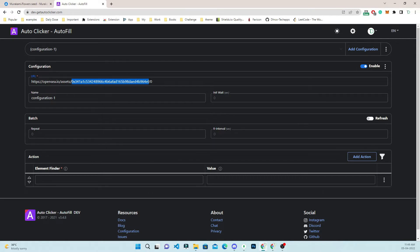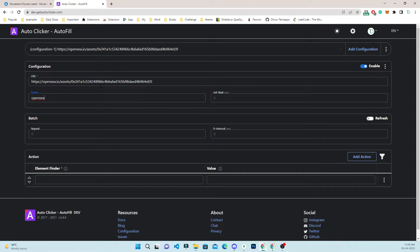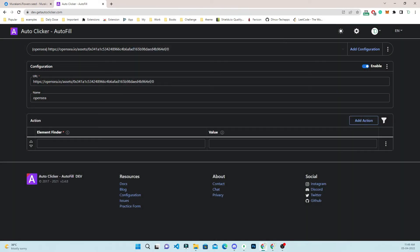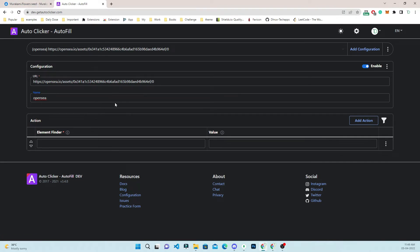Since we want our extension to work on this asset only, we will keep this URL. If you want it to work on a different asset, you can change the URL from here. Let me disable the advanced mode so you can see things more clearly.